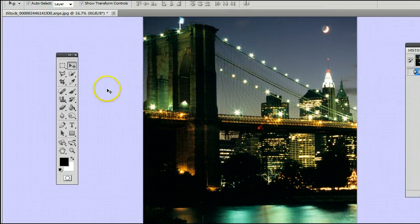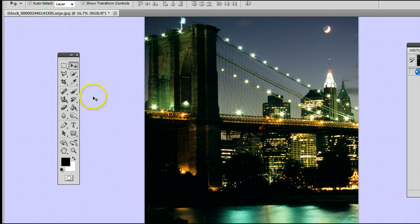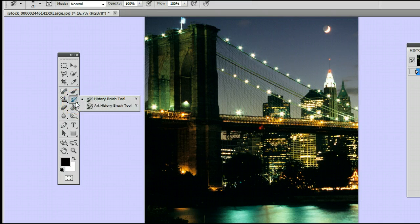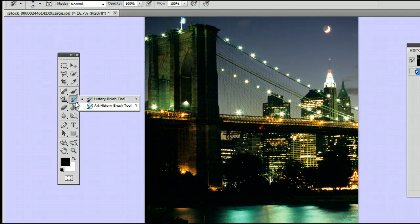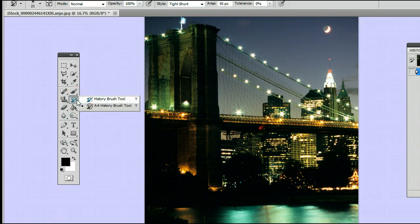The tool is located fifth from the top on the right-hand side and may be hiding behind the Art History Brush tool. If it is, simply left-click, hold down, and you will see this menu. You can select the top one, the History Brush tool.